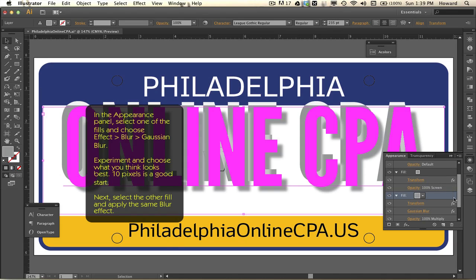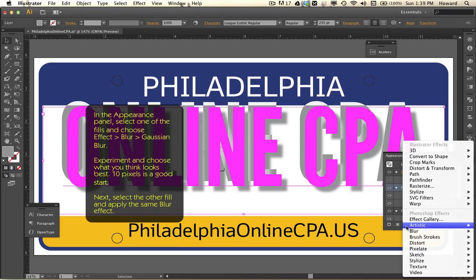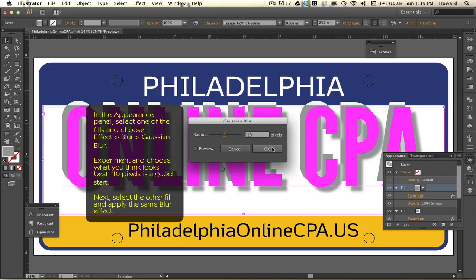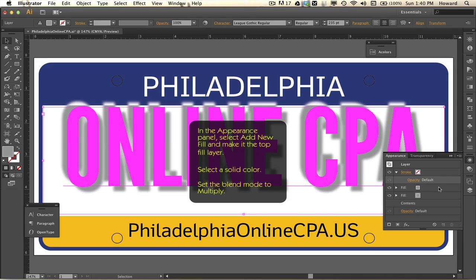Now I'm going to go to the other fill and do the exact same thing — Blur > Gaussian Blur — keeping the pixels the same. That's what I'm doing here; for yours you can do whatever you want. Now, still in the appearance panel, I'm going to add a new fill and I want it to be above the top layer.